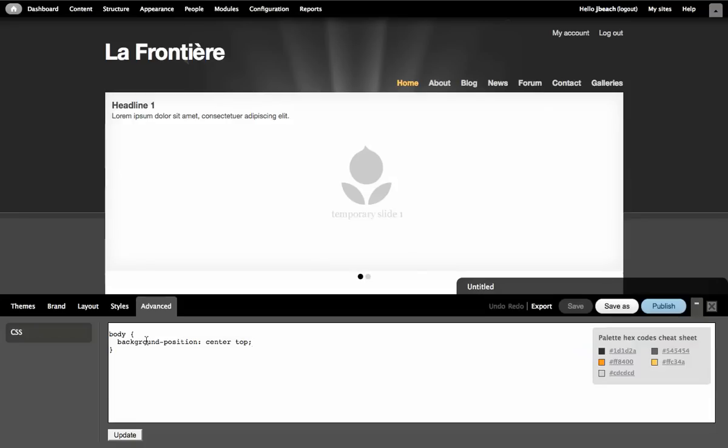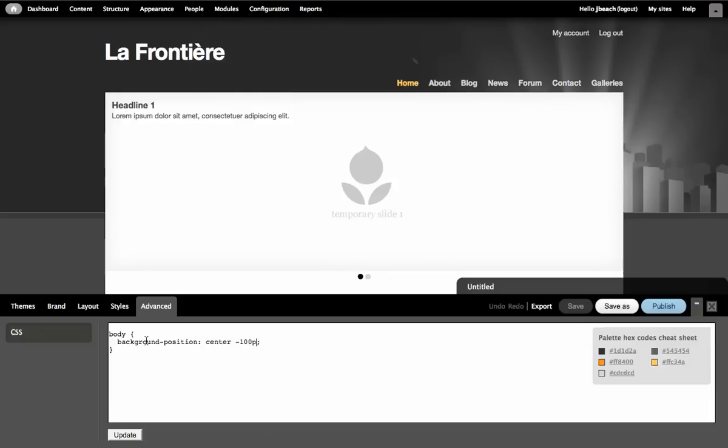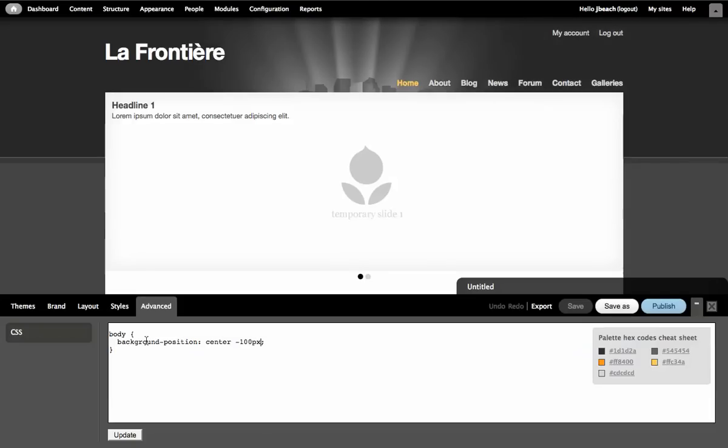And you'll notice that it's a little bit too far behind the content at the moment. So what I'm going to do is just pull it up a little bit. Maybe 100 pixels. It looks fairly nice.